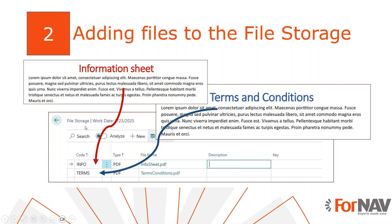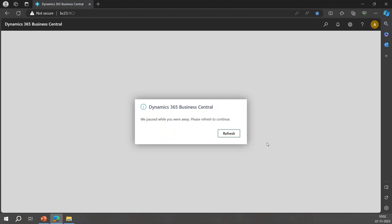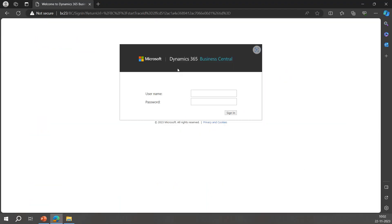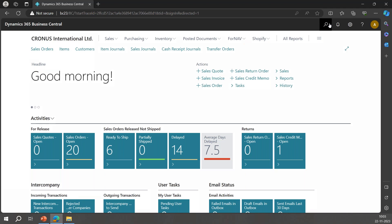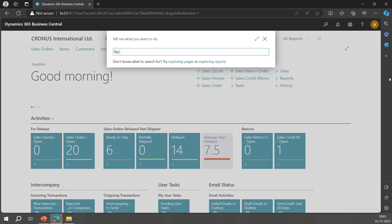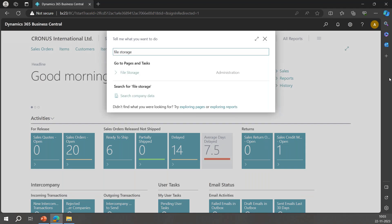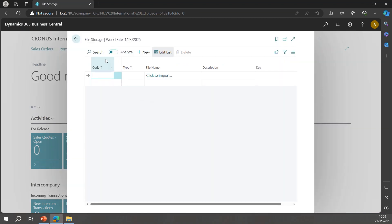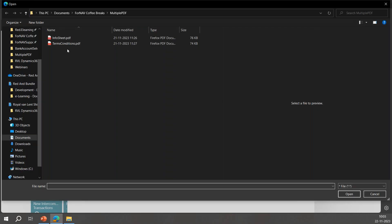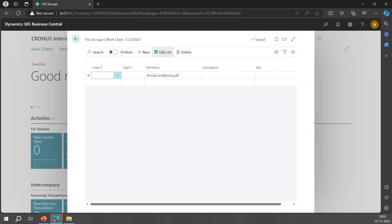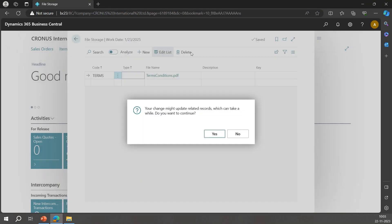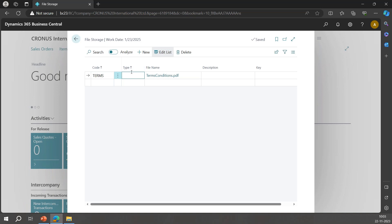I can click the magnifying glass, I'm in Business Central now. I can type 'file storage' which will navigate me to the file storage, and this is where I can upload my files one by one and give them unique markers. For my terms and conditions, I will give it the code 'TERMS', and I will give it the type 'PDF'.